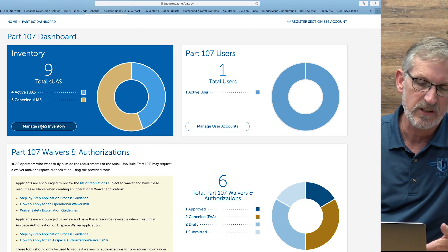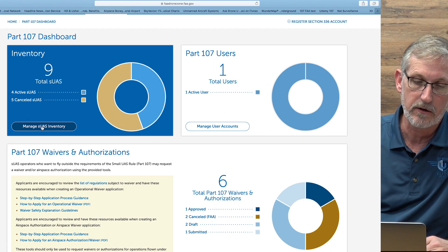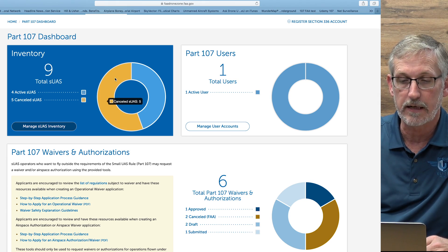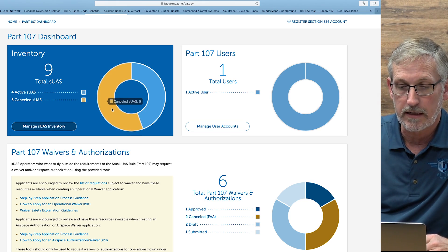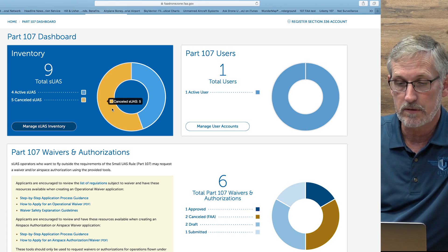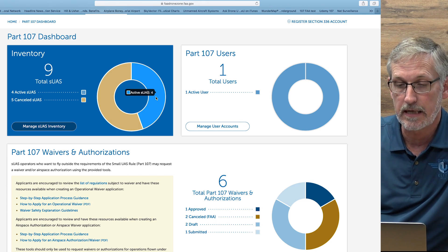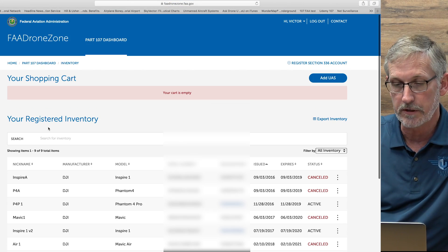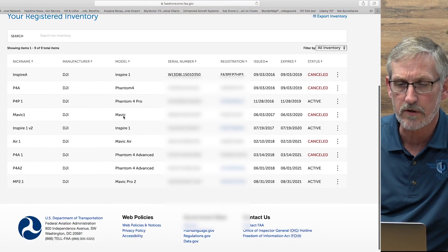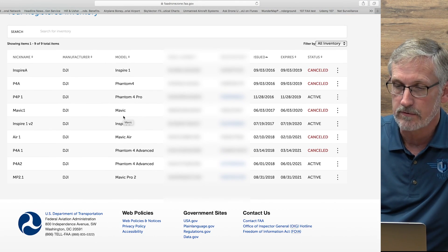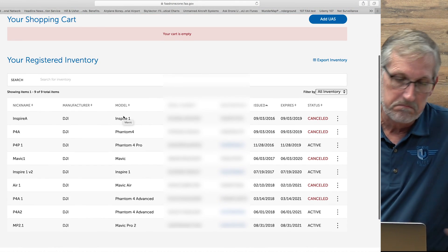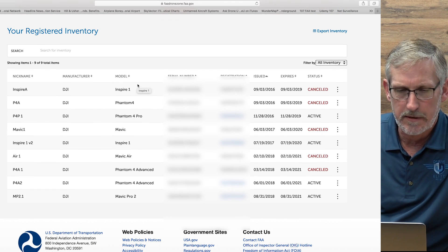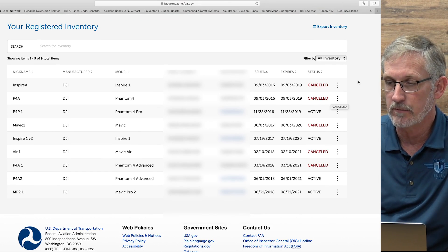You can click there and manage your entire inventory, or they give you a nice little pie chart. I've got five canceled drones, so I can click on that to see all the canceled ones, or click to see all my active ones. So let's go to manage UAS inventory — we'll click on all of them. Here is a list of all the drones I've had or do have. These are all the drones I've registered. I don't have my Phantom 2 in here because it's not registered since I don't fly it anymore.